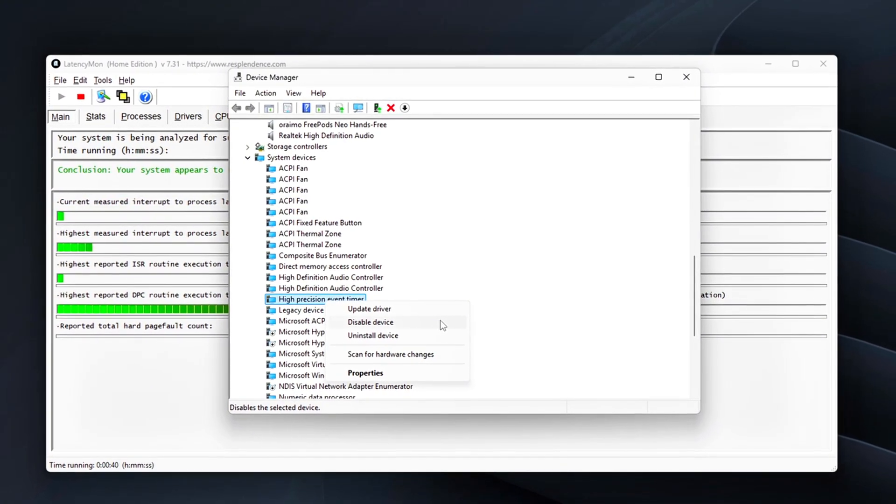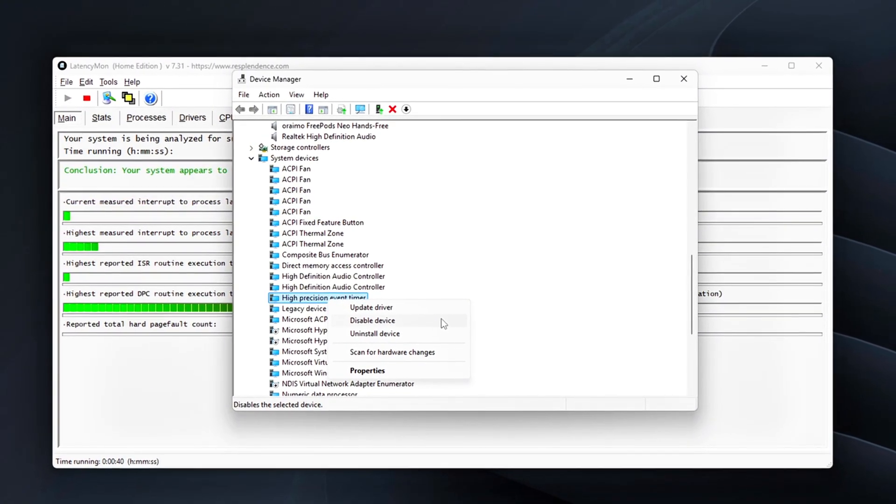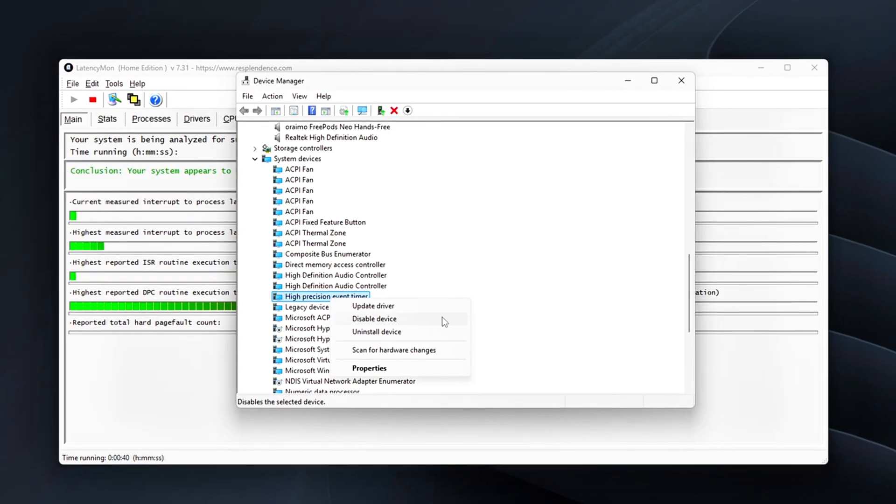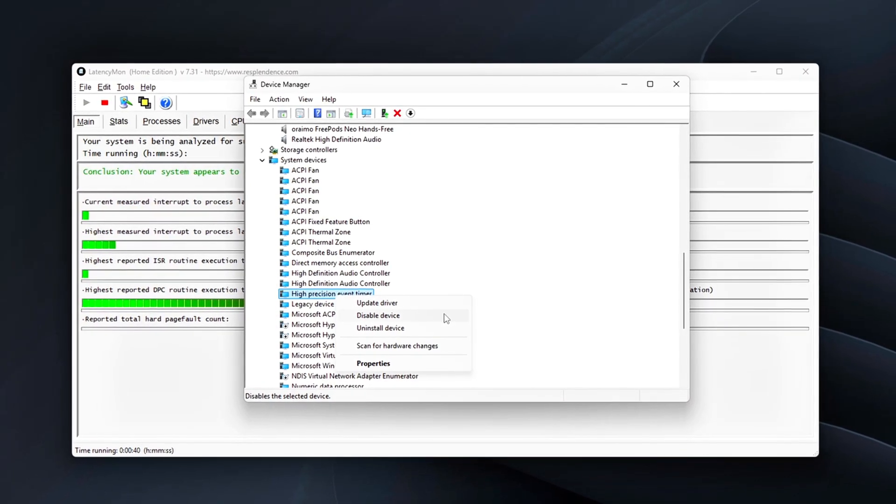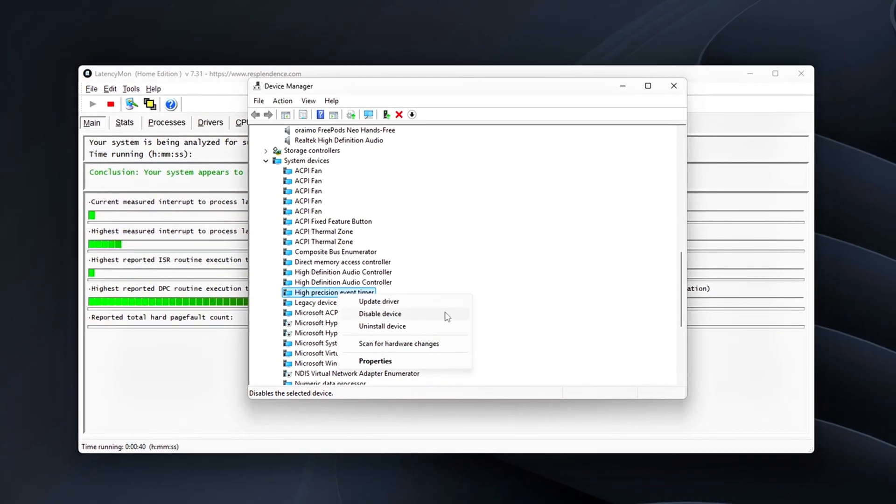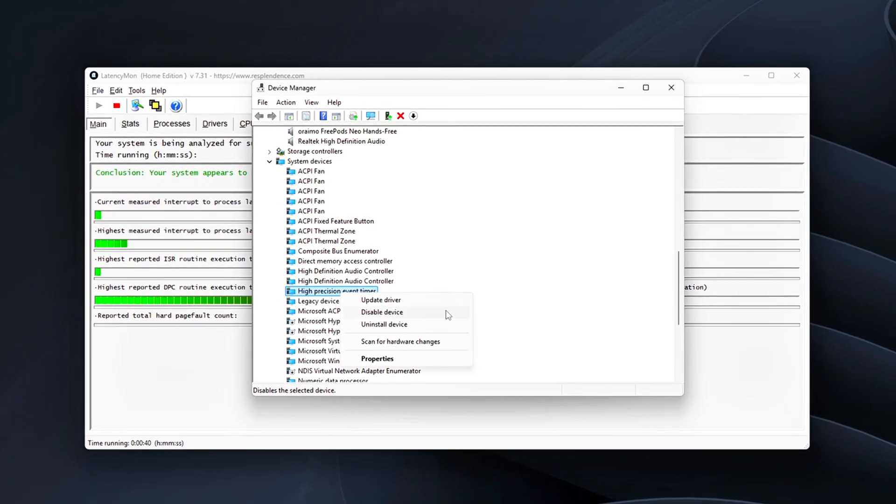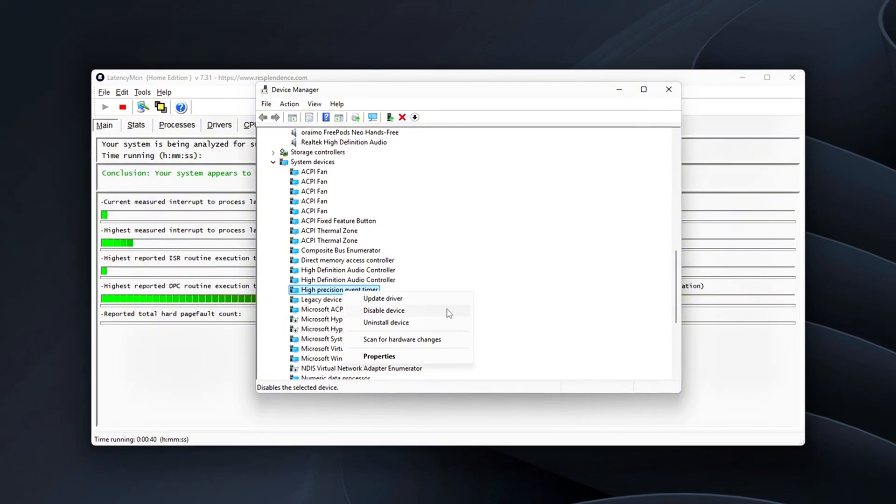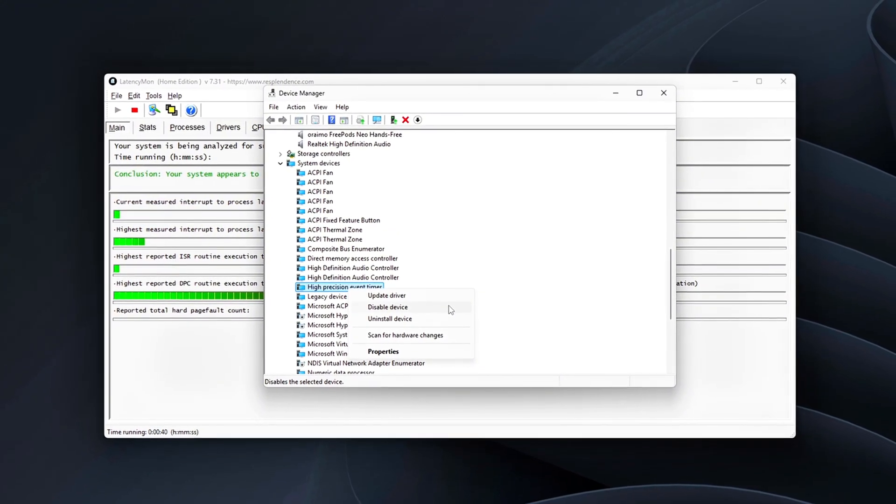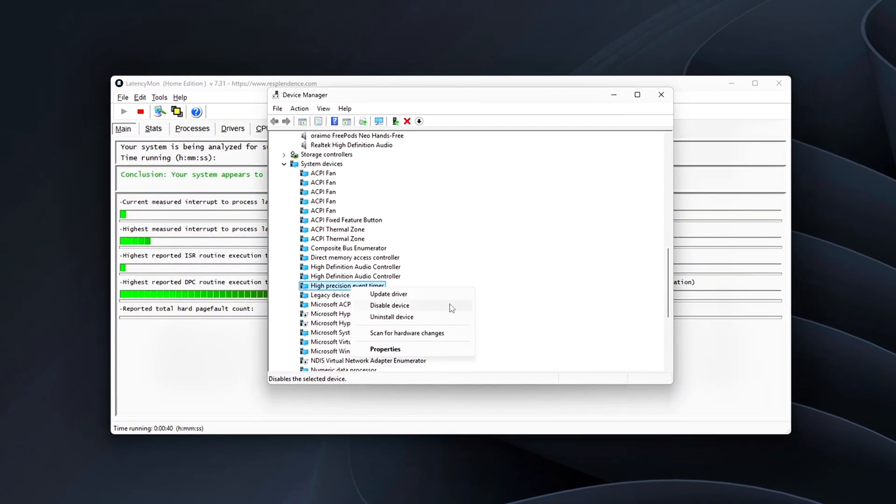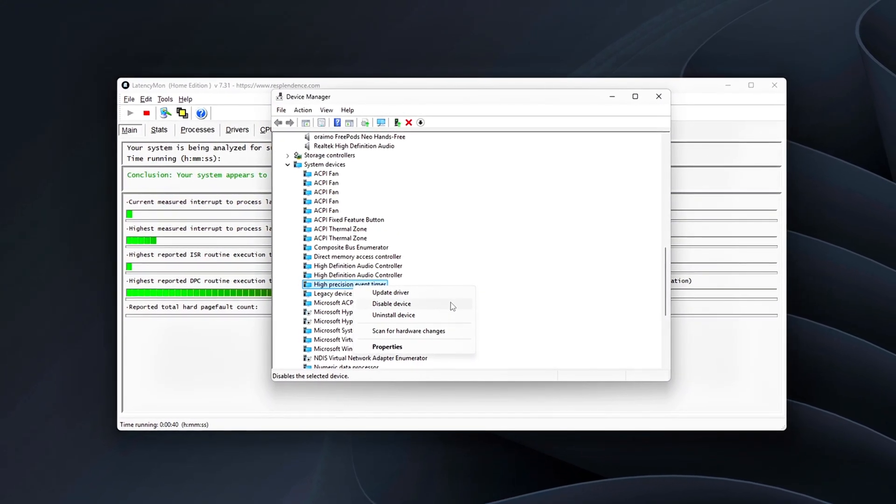Once you've made that change, be sure to benchmark both modes, HPET on and off. You'll want to keep the configuration that results in flatter frame times and the smoothest performance overall.